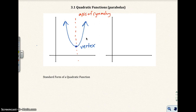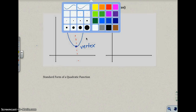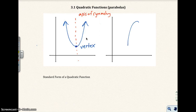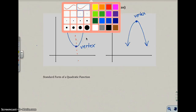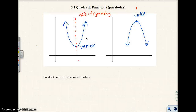The parabola can also open down like this. And in this case, this would be a vertex right here — that would be the highest point. And you still have an axis of symmetry, which would be right here.